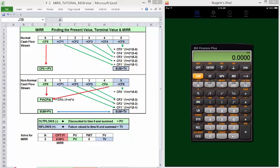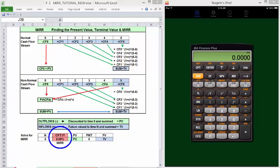To find MIRR using standard TVM functions, we need present value and future value. Payment is going to be zero, N is going to be the number of cash flows in the cash flow stream, and we're going to solve for IY.